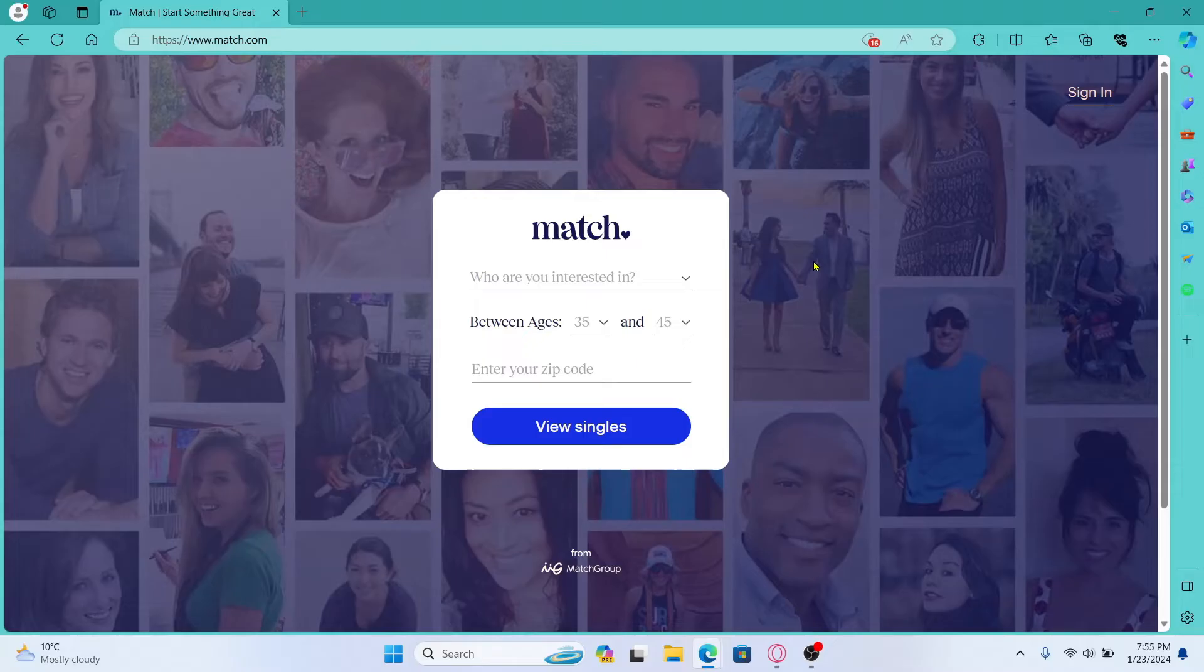Now once you're in the home page in order to log into your existing account click on the sign in button at the top right corner.